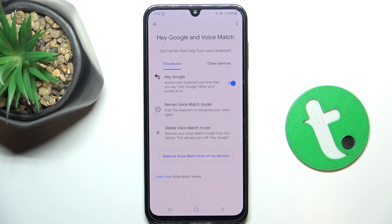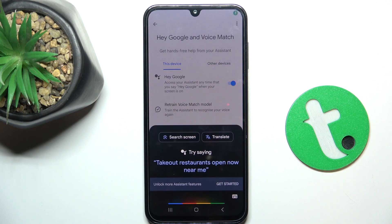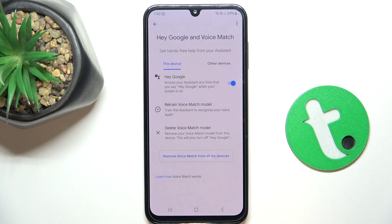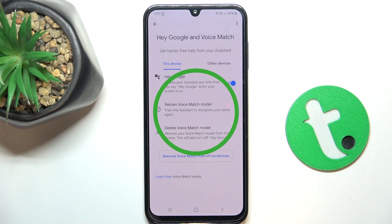Now let's test if it works — Hey Google. Yeah, so it works! That's all. If I helped you, please like and subscribe, and if you have any more questions, write them in the comments.